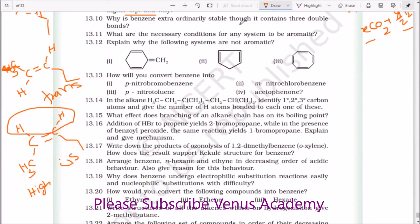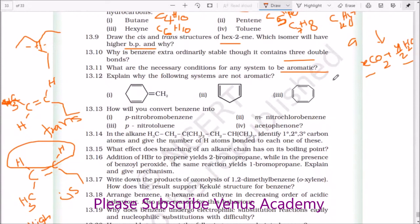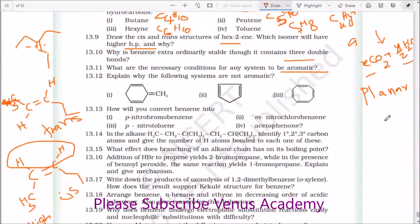Why is benzene extraordinarily stable though it contains 3 double bonds? It is because of resonance stabilization — aromatic nature. What are the necessary conditions for any system to be aromatic? There are three principles: first, the molecule must be planar; second, it must have continuous resonance delocalization; and third, it must follow Hückel's rule — consisting of 4n+2 pi electrons.